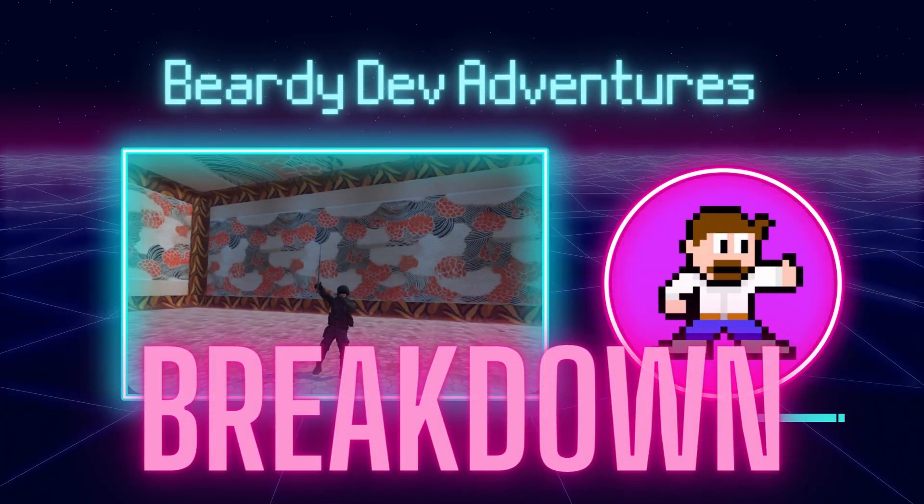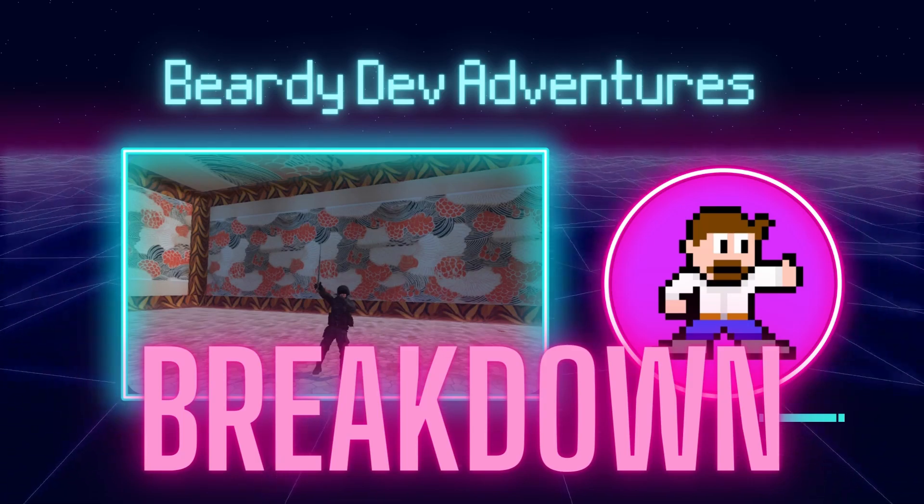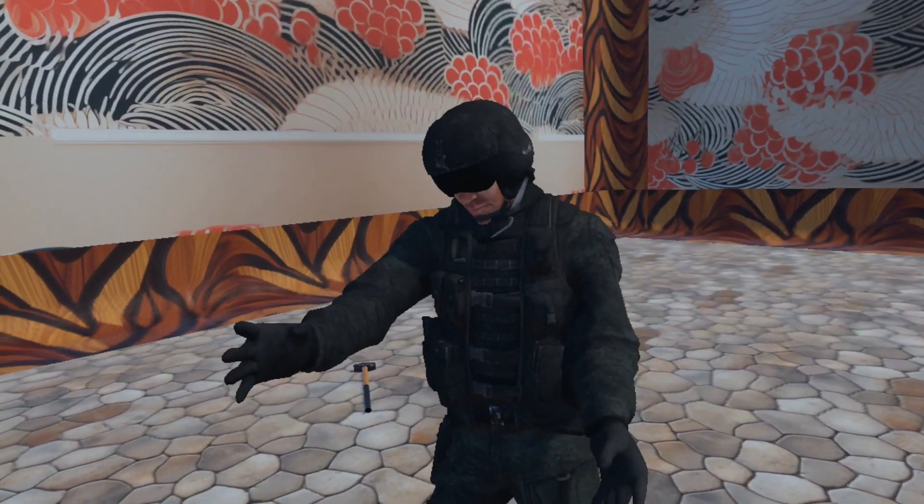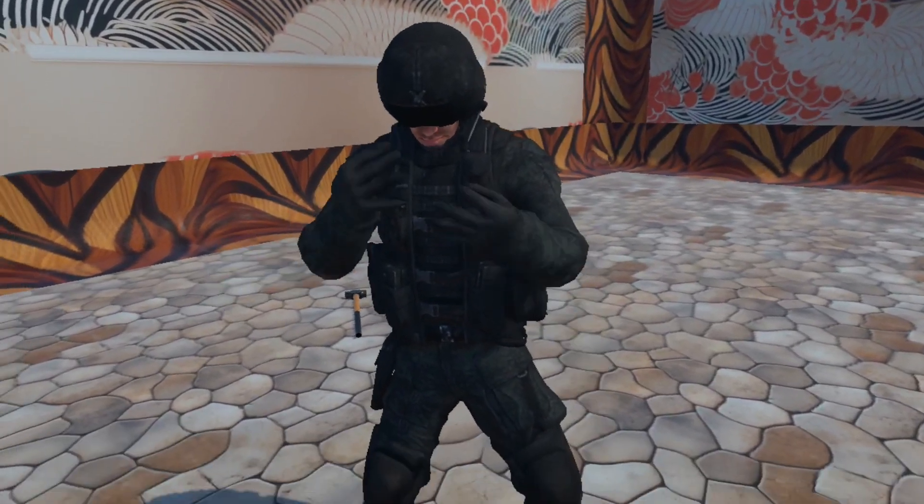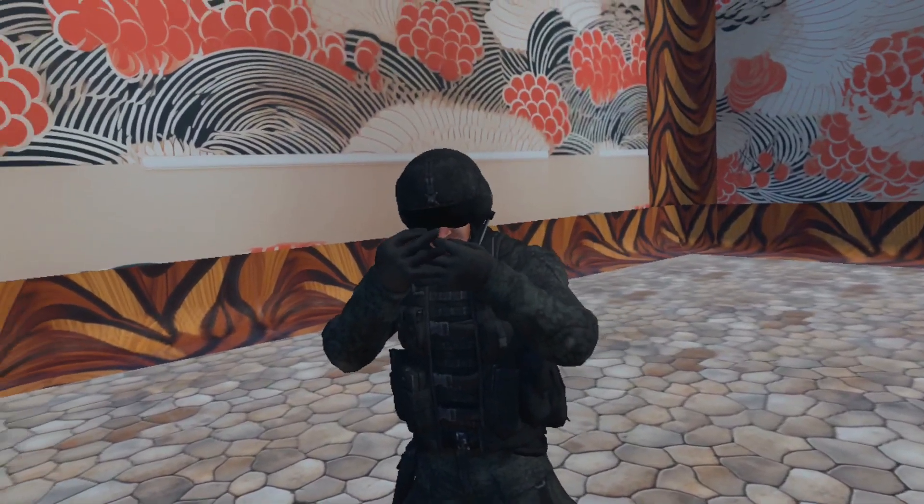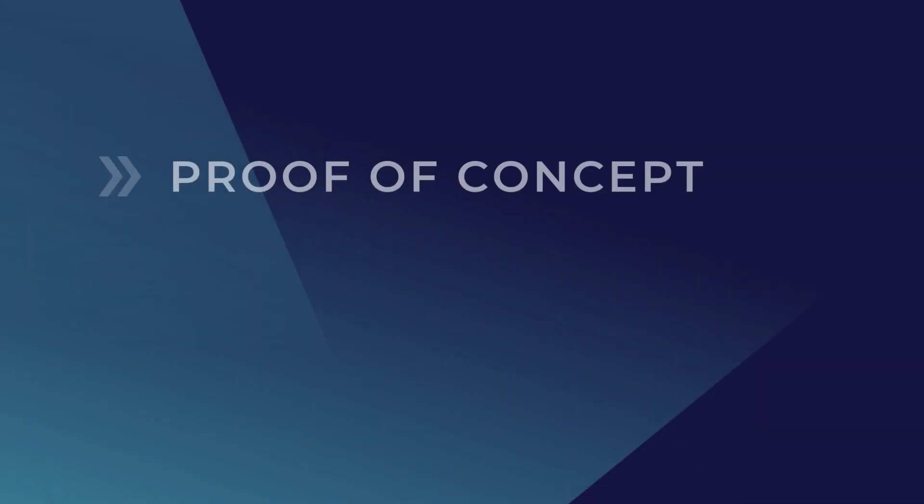Hey there and welcome to Beardy Dev Adventures. In this video we're going to go through my previous VR hand synchronization demo and do a breakdown of how it was constructed.